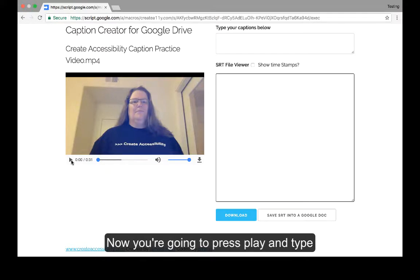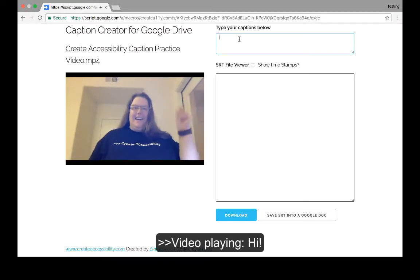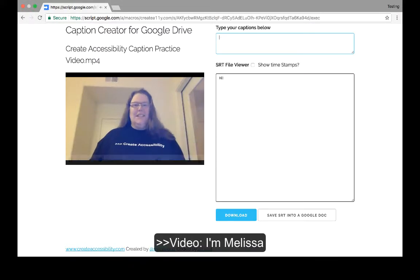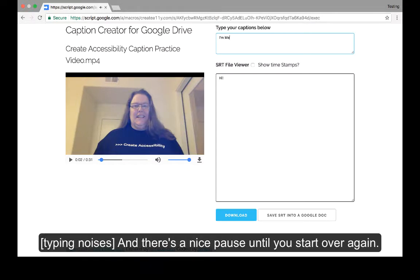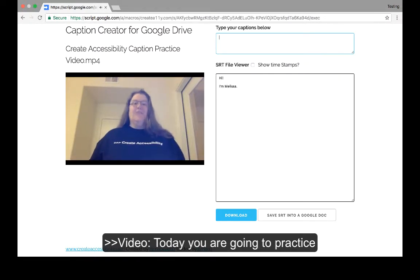Now you're going to press play and type what you hear in the captions box above. Notice your video pauses as you start typing — for example, you might hear 'Hi, I'm Melissa' — and then there's a nice pause until it starts over again, like 'Today you are going to practice.'